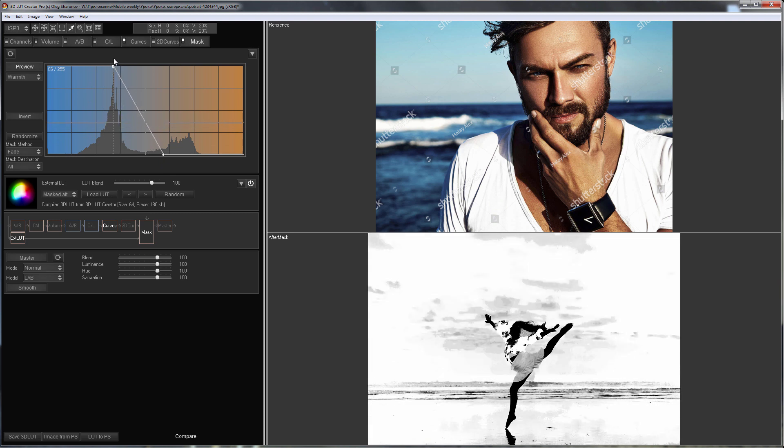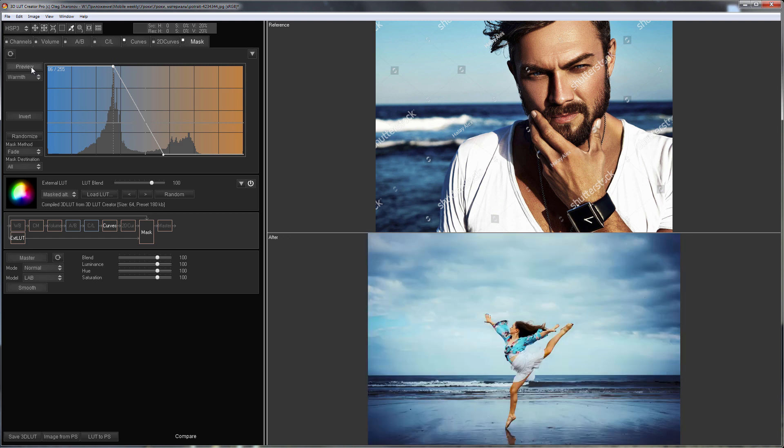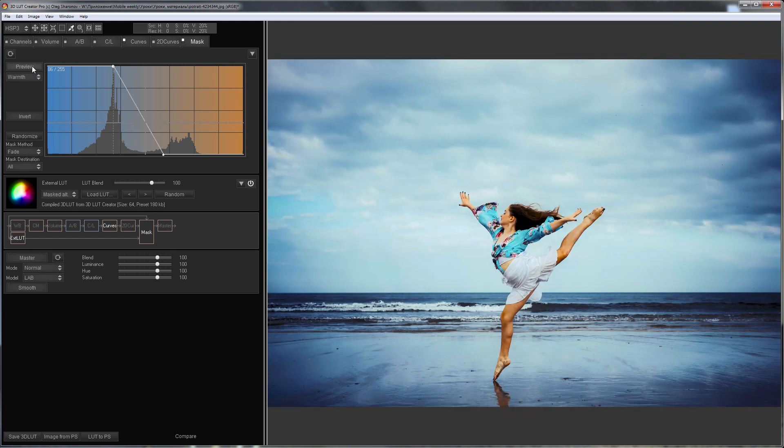To avoid hard color transitions in the photo, try not to make the mask transition border too sharp. I turn off the preview of the mask and this is what I get.